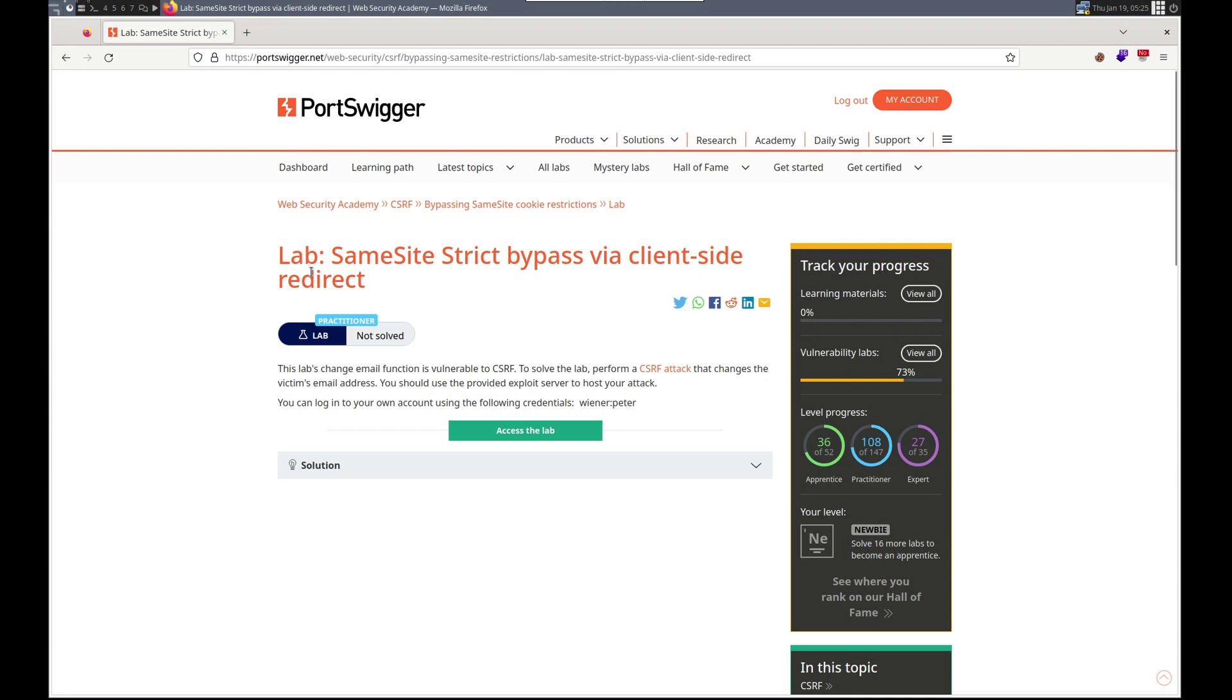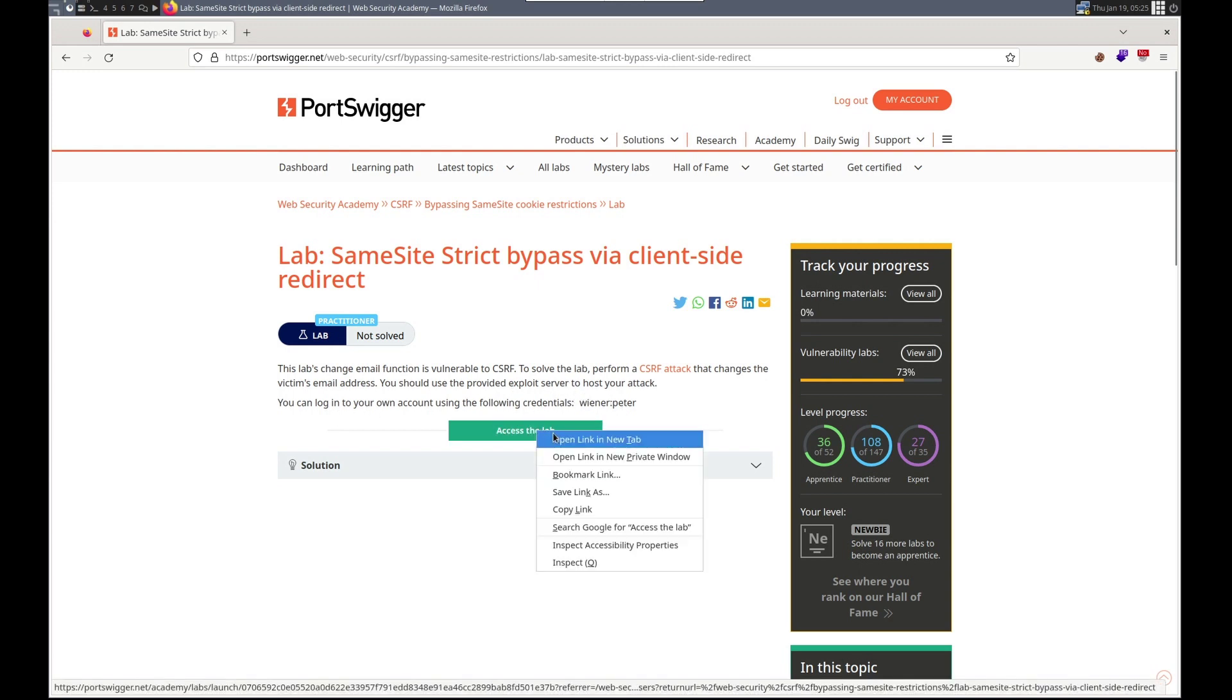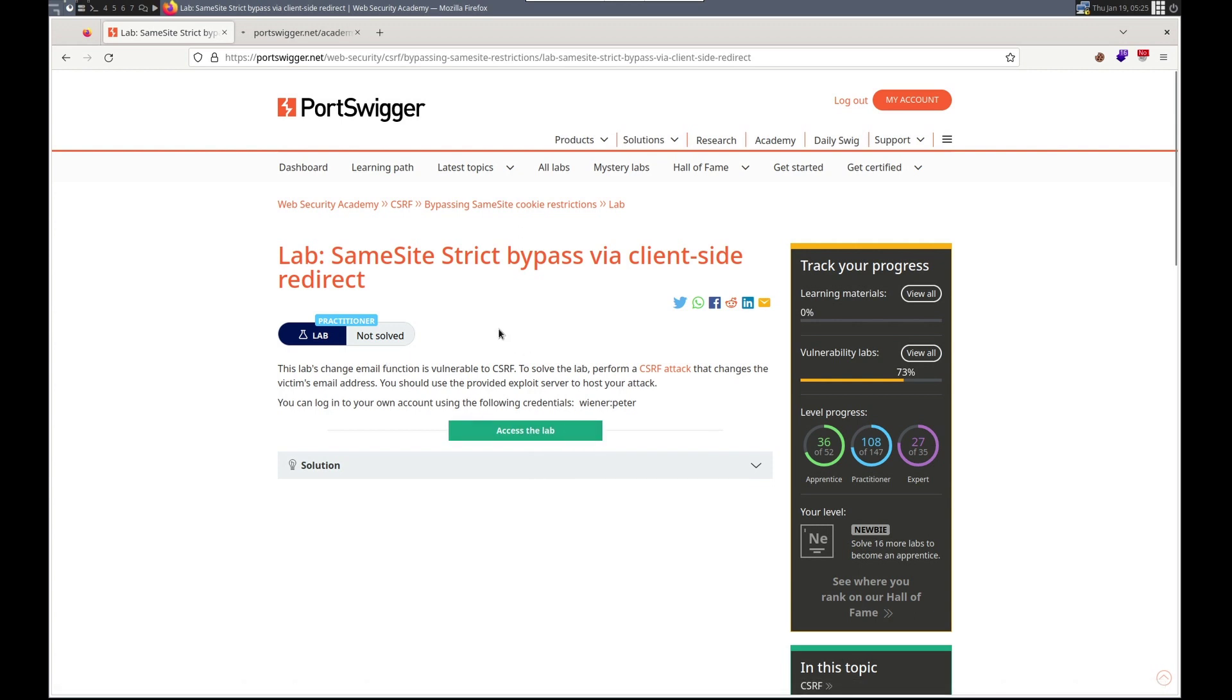Hello, this is Trevor. Today we're working on a CSRF lab in PortSwigger's Web Security Academy. It is same site strict bypass via client-side redirect. So the lab's change email function is vulnerable to CSRF. Solve the lab, perform a CSRF change of the victim's email. And we have an exploit server we can use and our own credentials. Sweet. Let's check it out. Please remember to like and subscribe. Leave a comment, let me know how I'm doing.